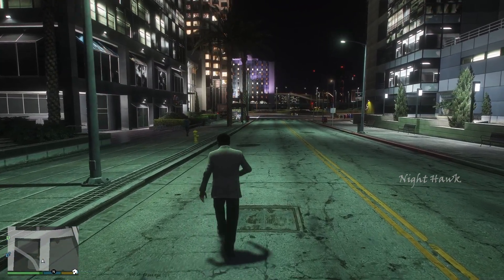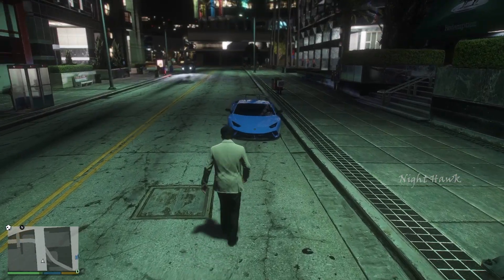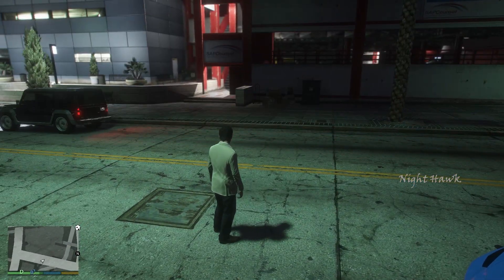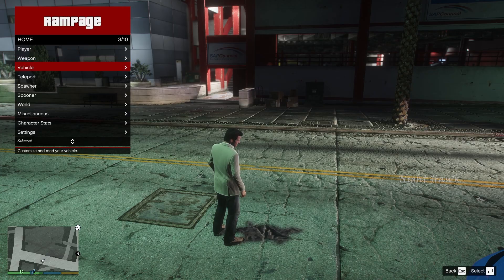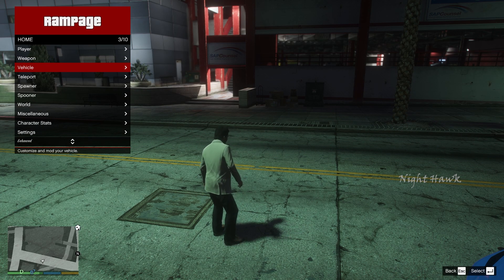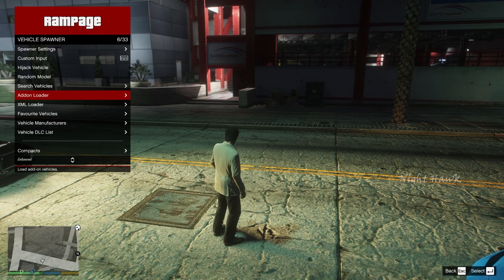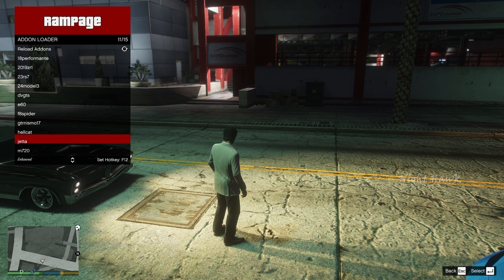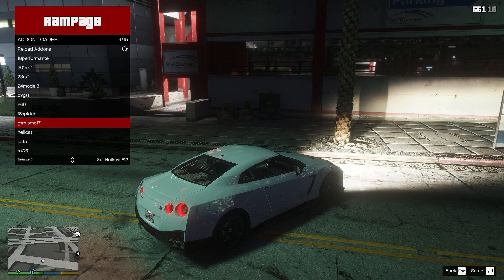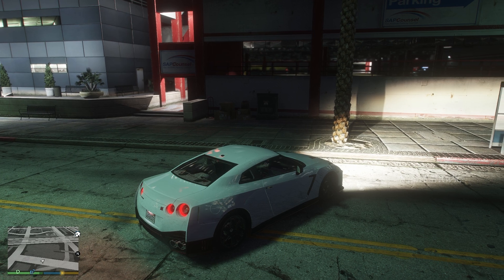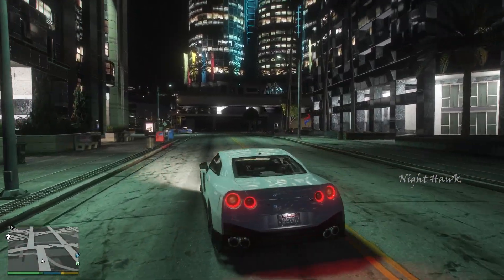We've entered the game and the mods are already installed. To start the Rampage Launcher, press F5. As you can see, the Rampage Launcher is now open. To spawn a car you installed, go to Vehicle, then Spawner, then Add-on Loader, and choose any car — let's bring in a GTR. To close the launcher, press F5 again. You can do many things with this launcher: add cash, change weather, change time, and more.